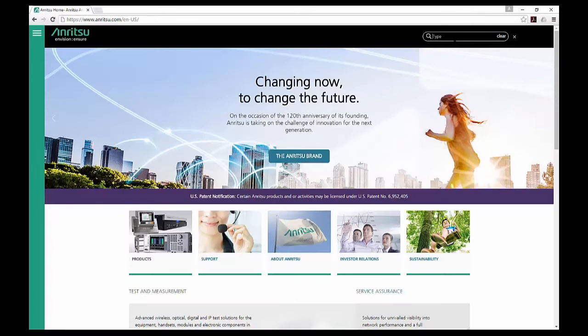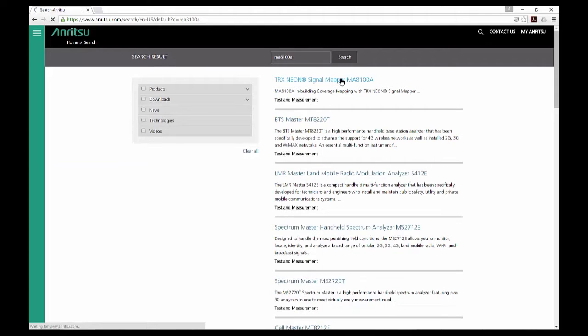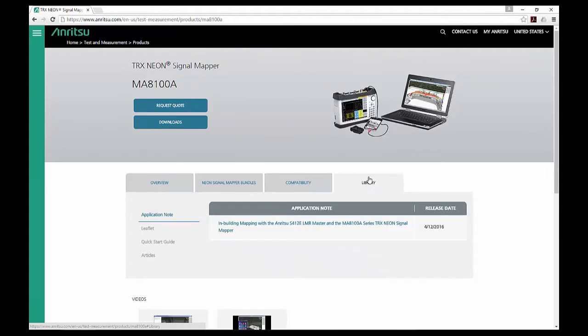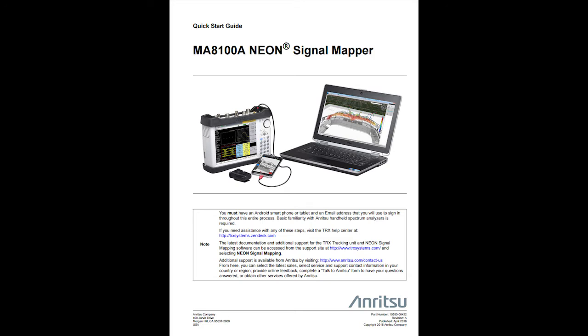To access this page, go to anritsu.com, click on the search button and type MA8100A. Once you are on the MA8100A page, go to the library tab and click on the quick start guide. Now you can download the guide for your reference.